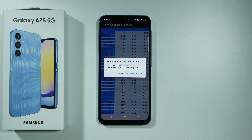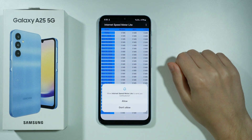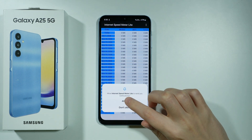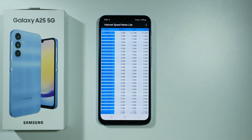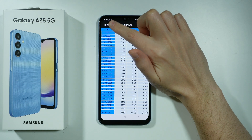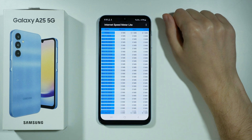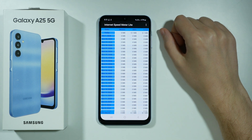For the first time we need to grant permission, so let's allow notifications. And there we go, now in the top left corner, next to the time, we can see the Internet Speed.